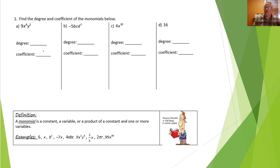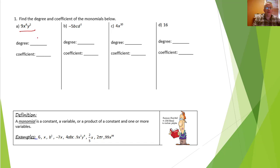A monomial is a product of numbers and variables or powers of variables. Like this first expression: 9 times x to the 6th times y squared. This is multiplication, and together it makes a monomial. To find the degree you add the exponents on the variables. So here 6 plus 2 is 8. This monomial has degree 8, and the coefficient — the number multiplying the variables — is 9.